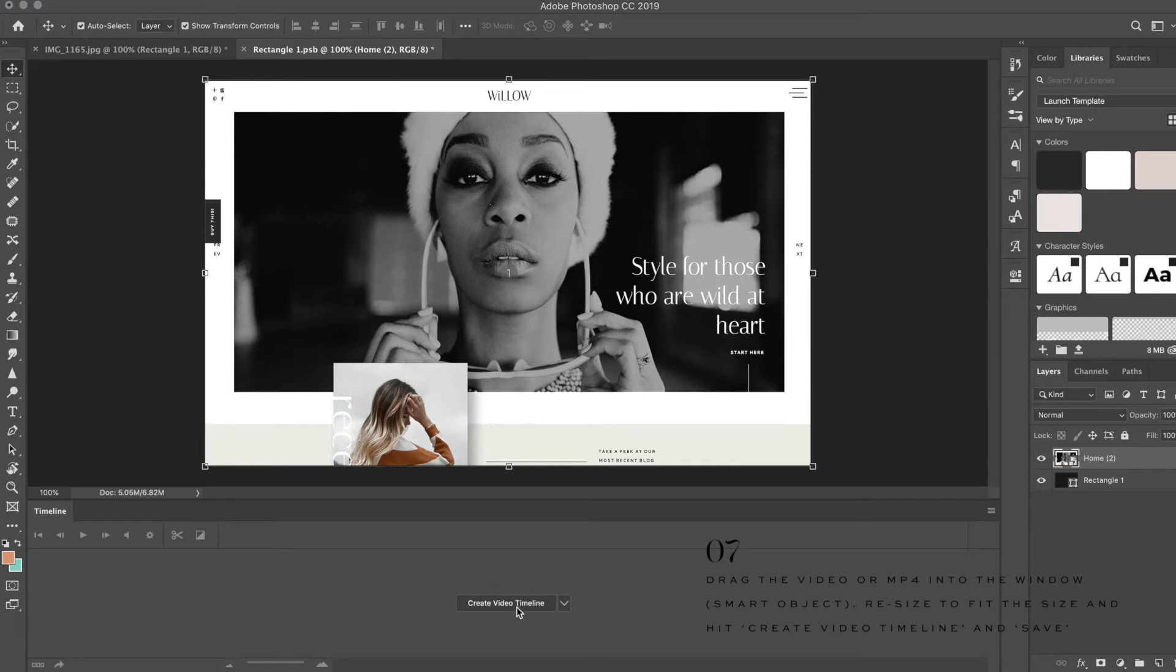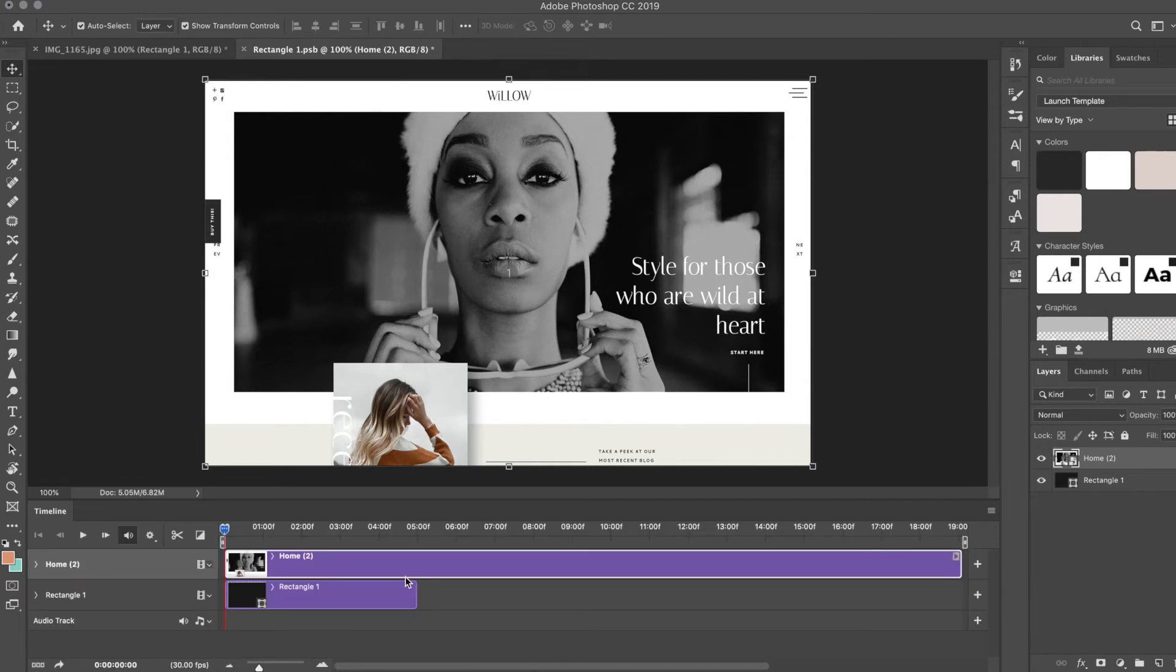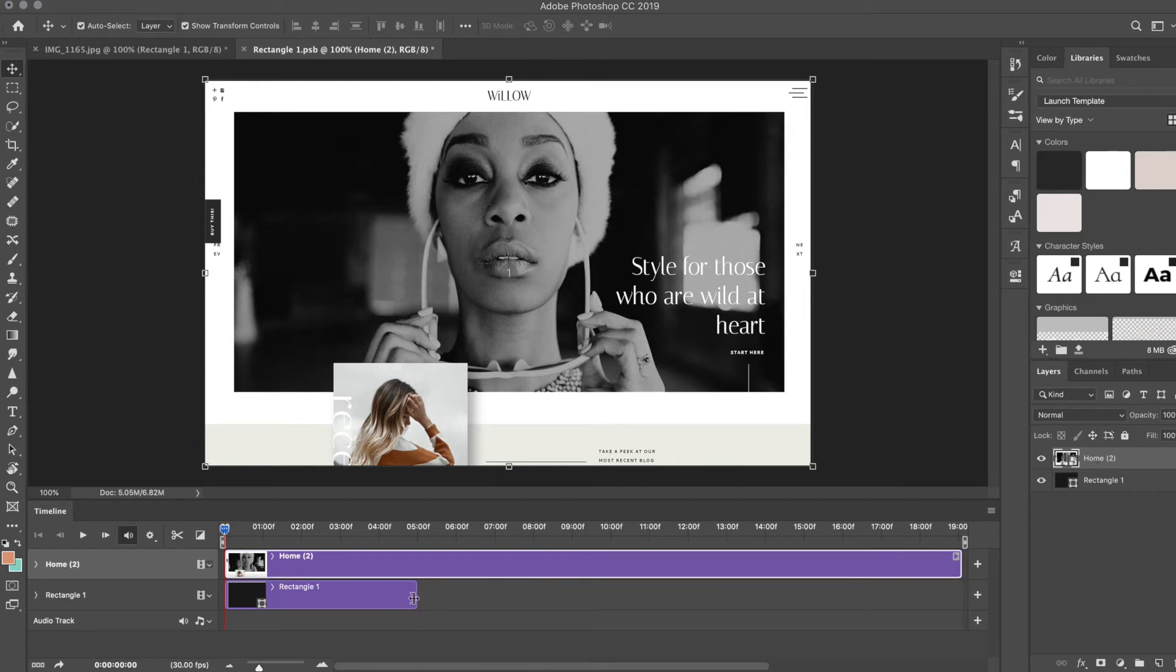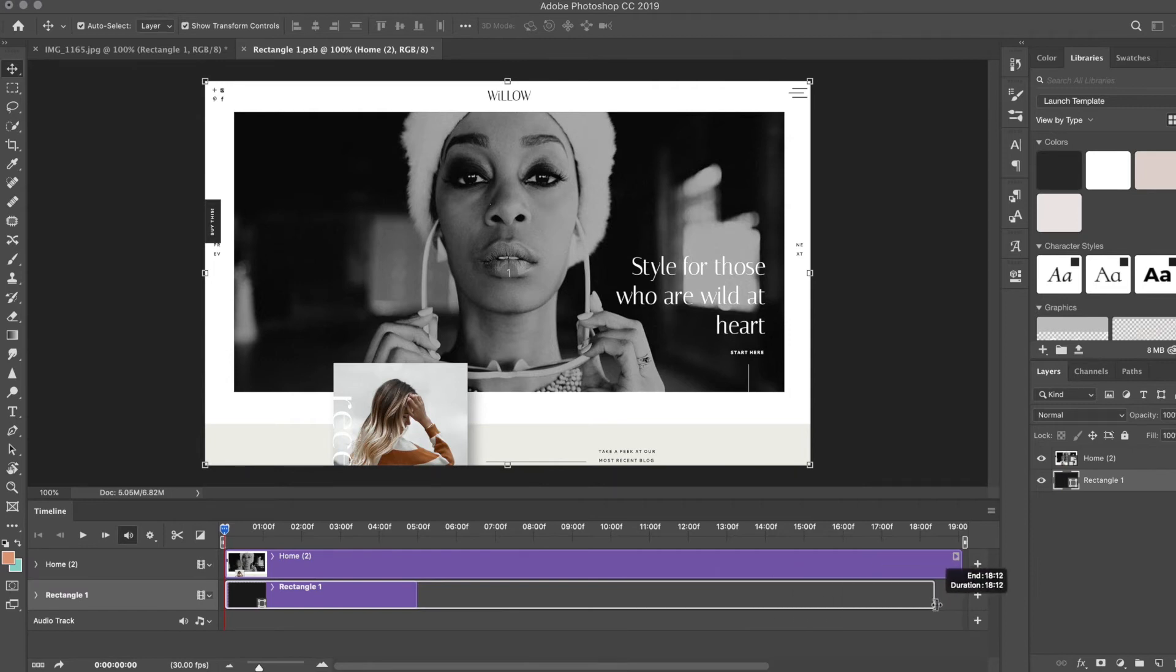Before you save it, hit Create Video Timeline again, and you'll notice there's two different layers. As you can see, it matches up the layers here. You want to make sure that these two layers are the same length.